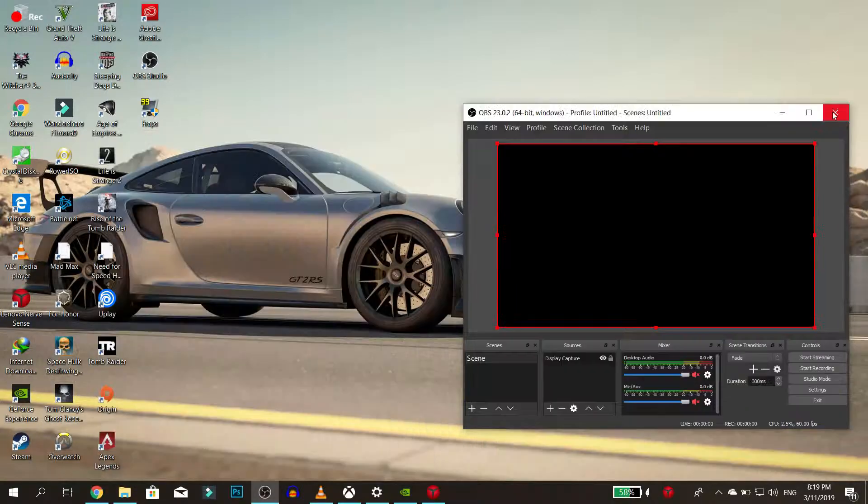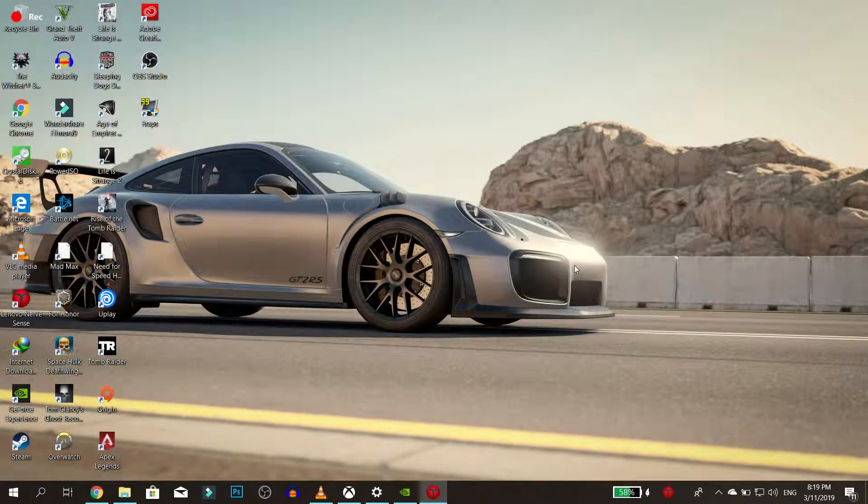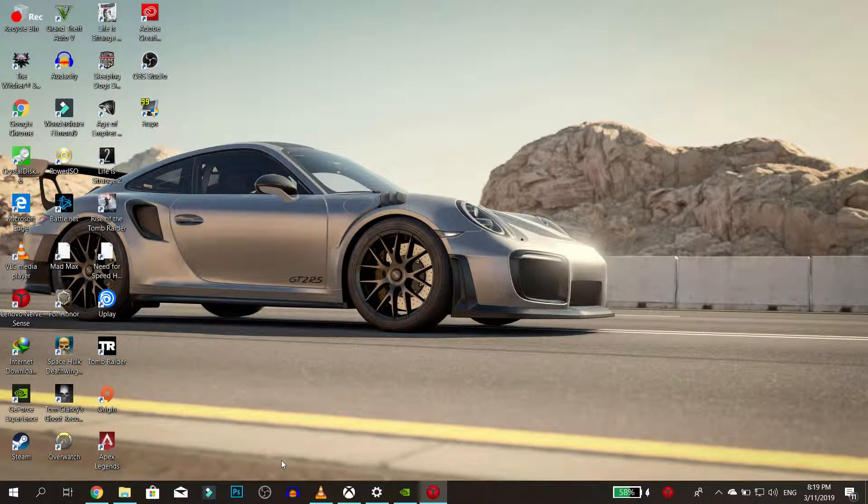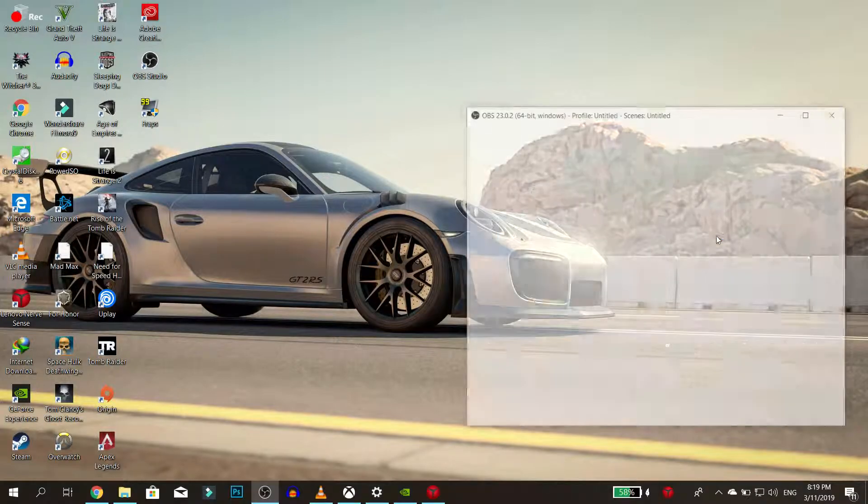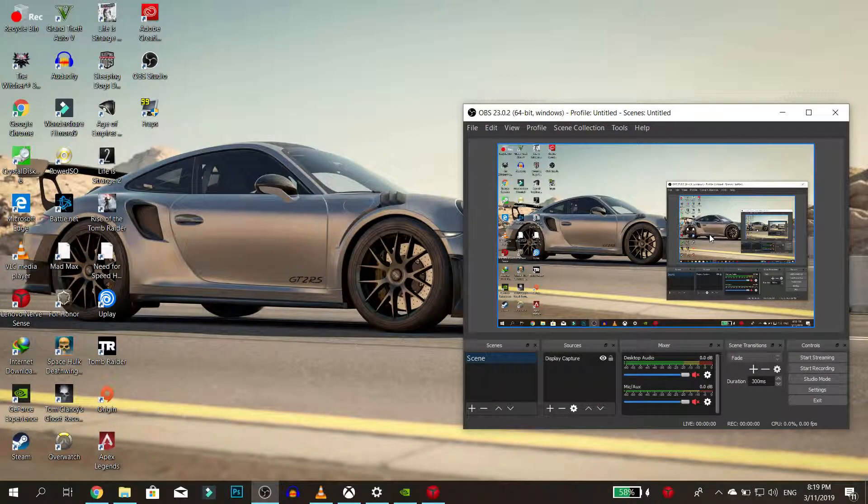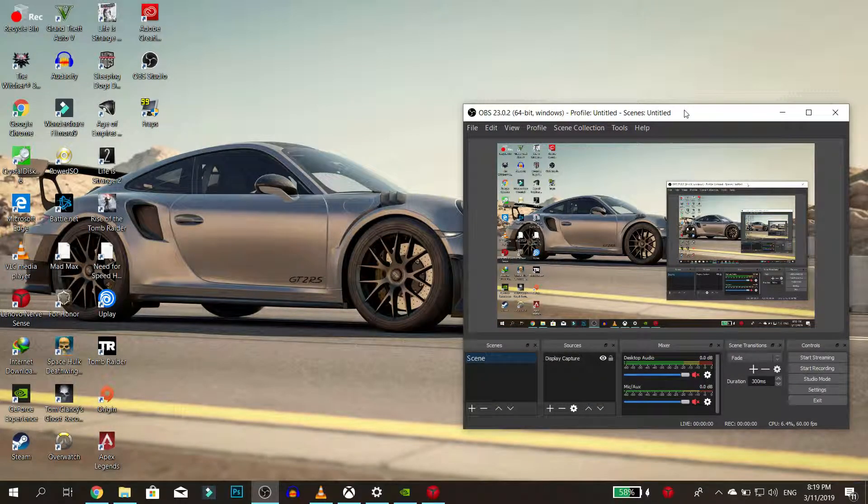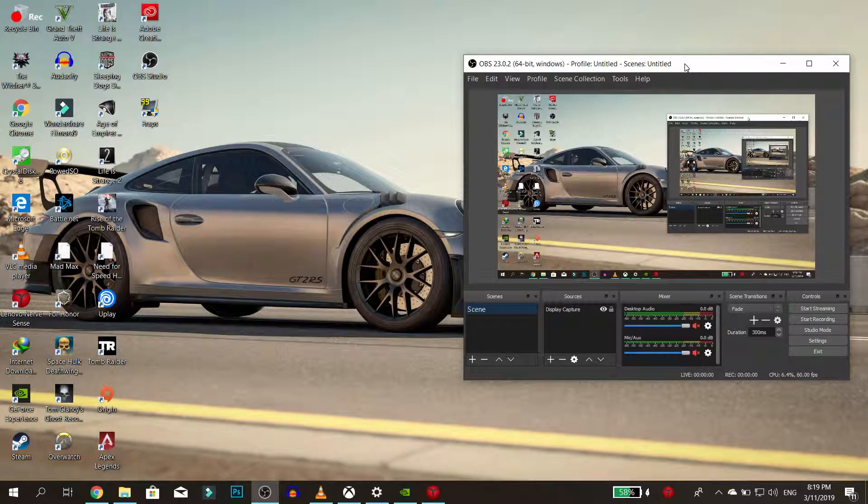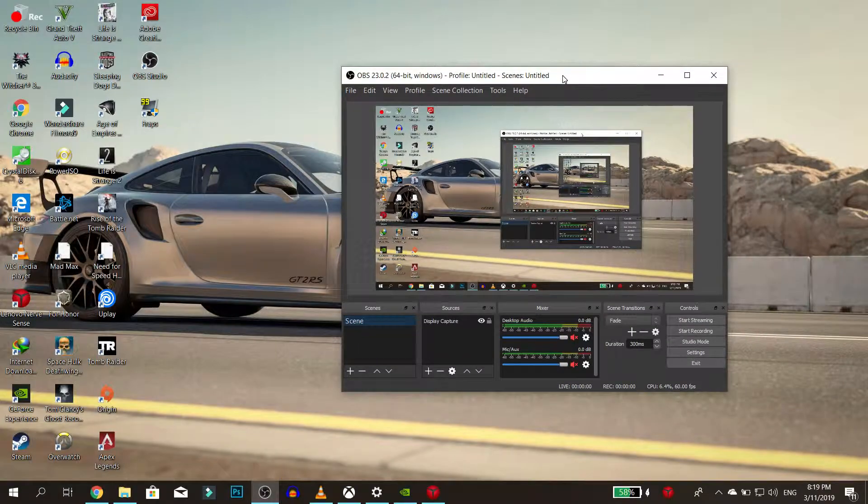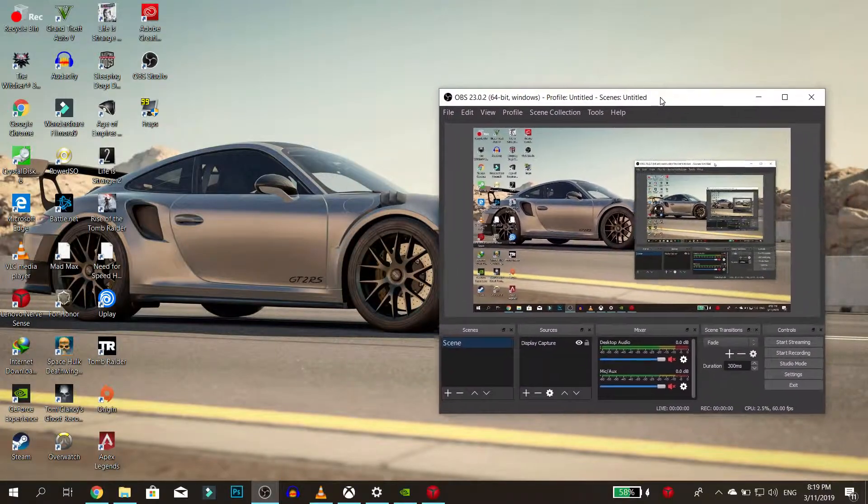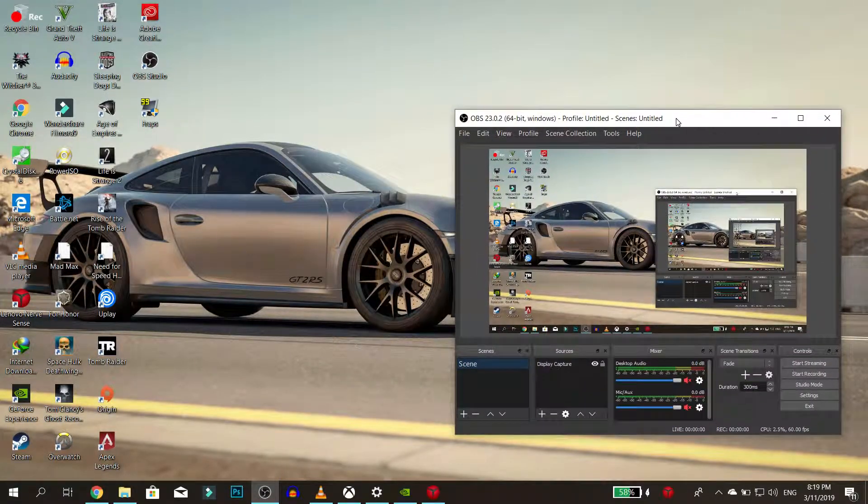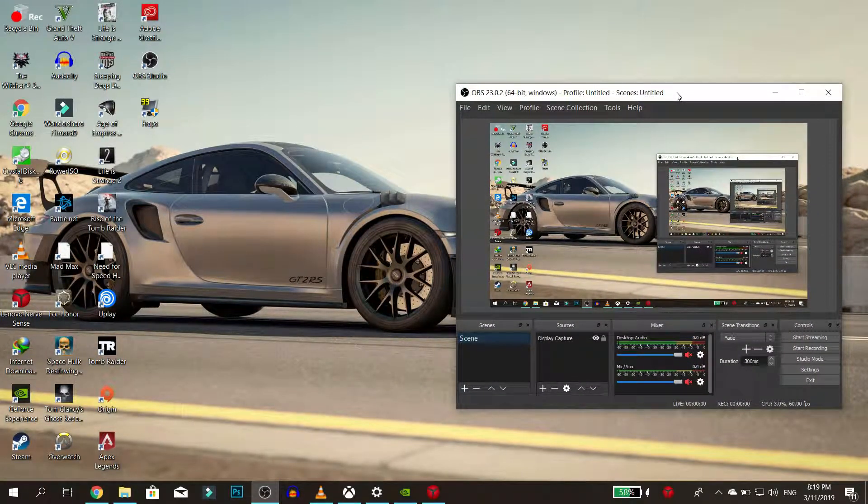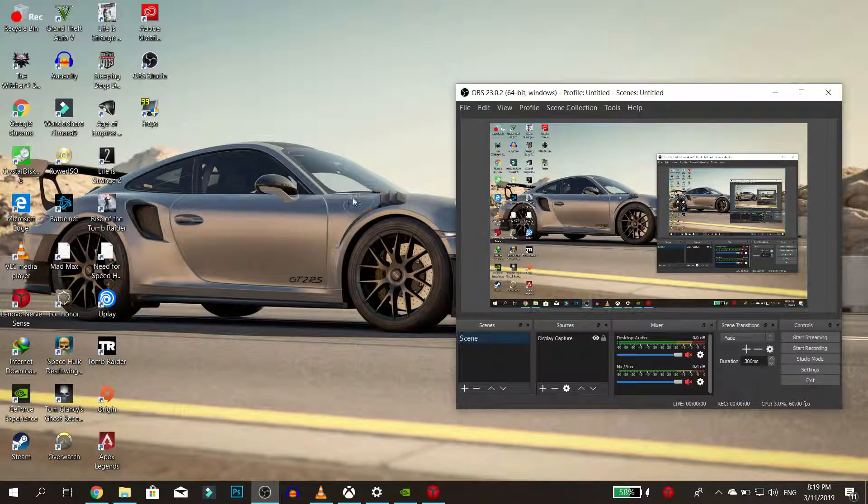Now relaunch OBS and try the display capture once more. It should work just fine. If you found this video helpful, like it, share it, and subscribe for more tutorials and reviews. It's been Niba and I'll catch you in the next one.